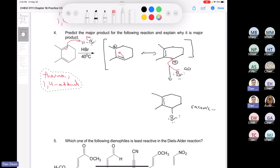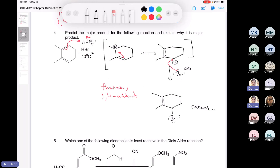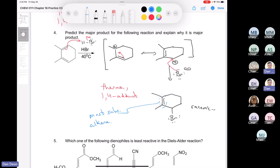The reason why you end up with this thermodynamic product is that you end up with the most substituted alkene, which is going to be more stable than the tri-substituted alkene. This one is tetra-substituted. So that's some good practice on our curved arrows, drawing 1,4 and 1,2-adducts.